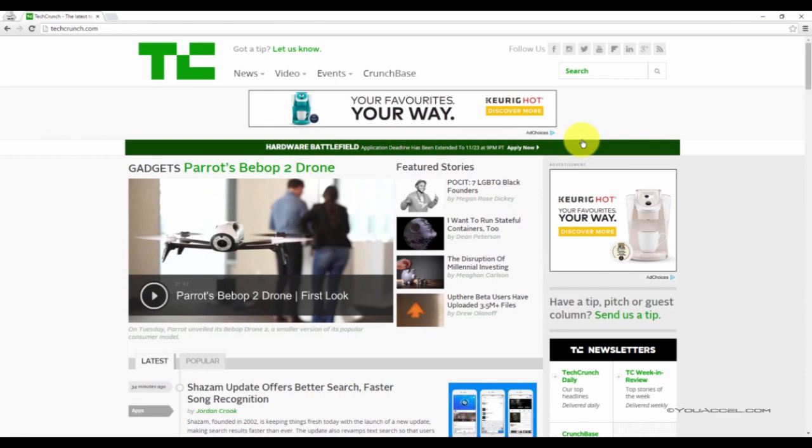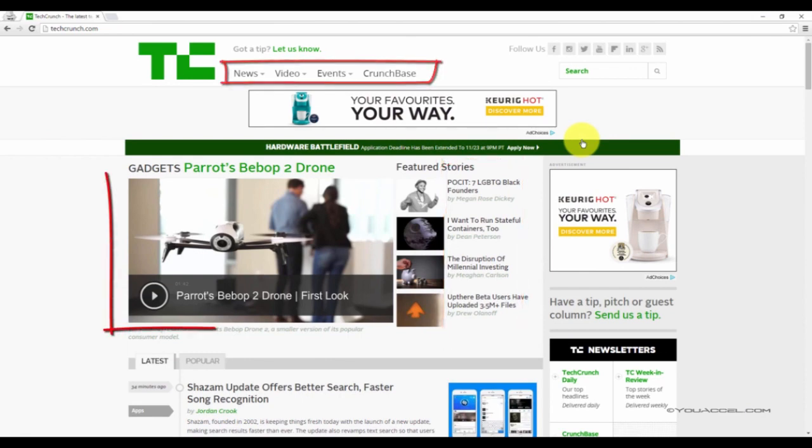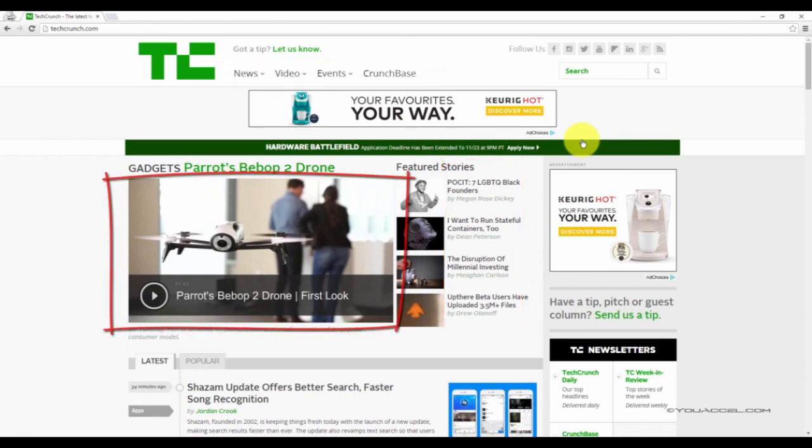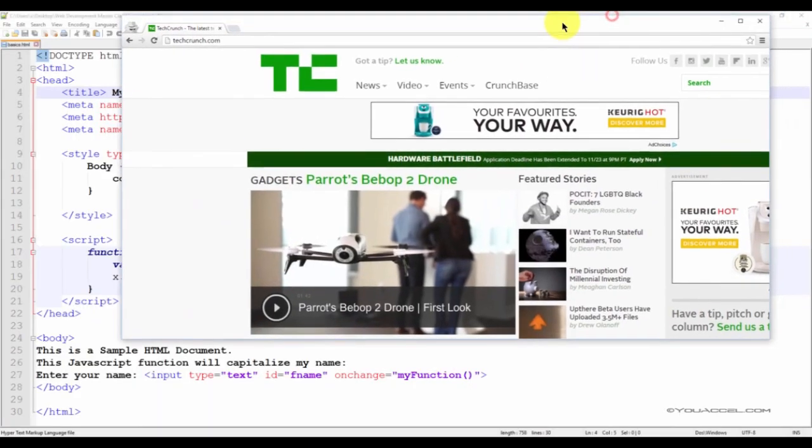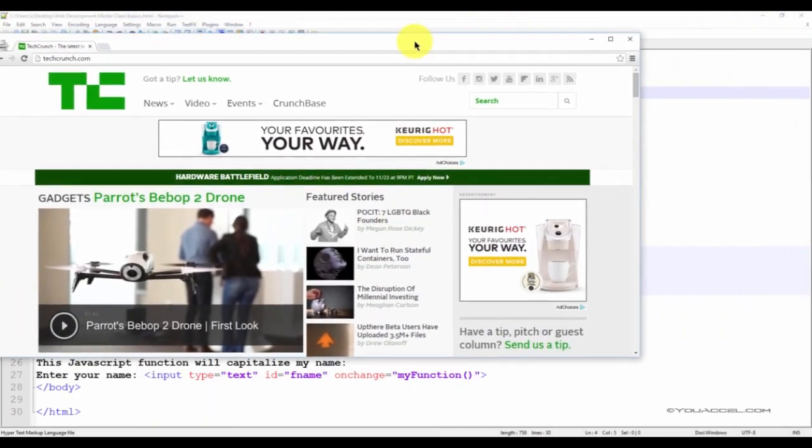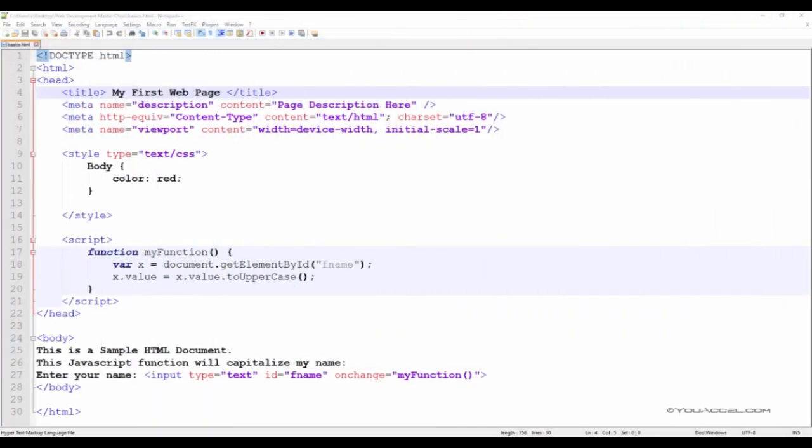The body tag contains the content which is visible within the content area of your web browser. It contains things like text, hyperlinks, images, tables, lists, and any other visible elements. In our example, we've included two items in our body tag. The first is just basic text.